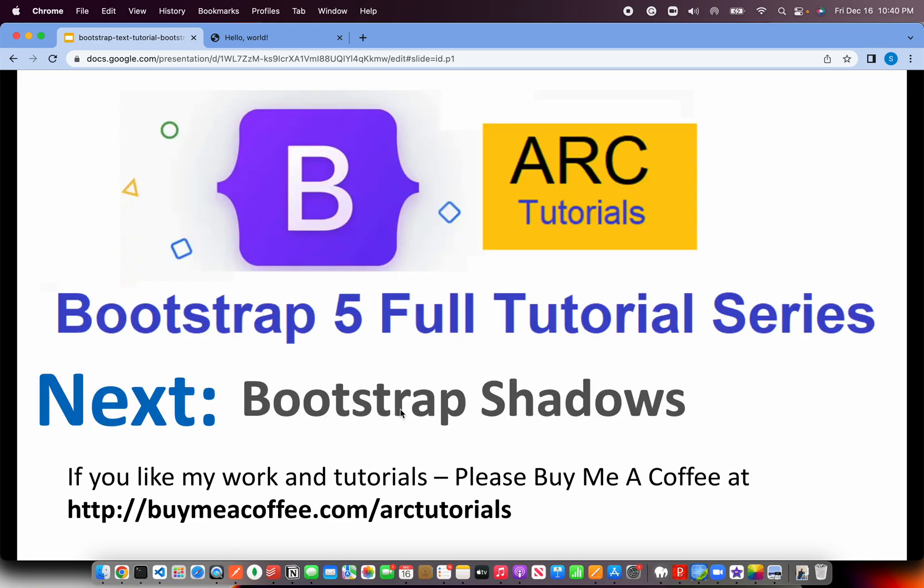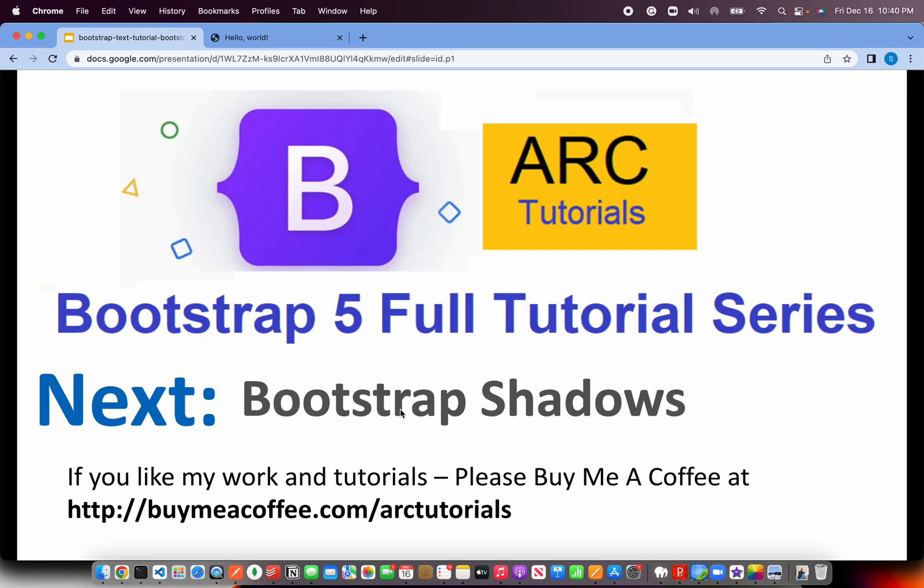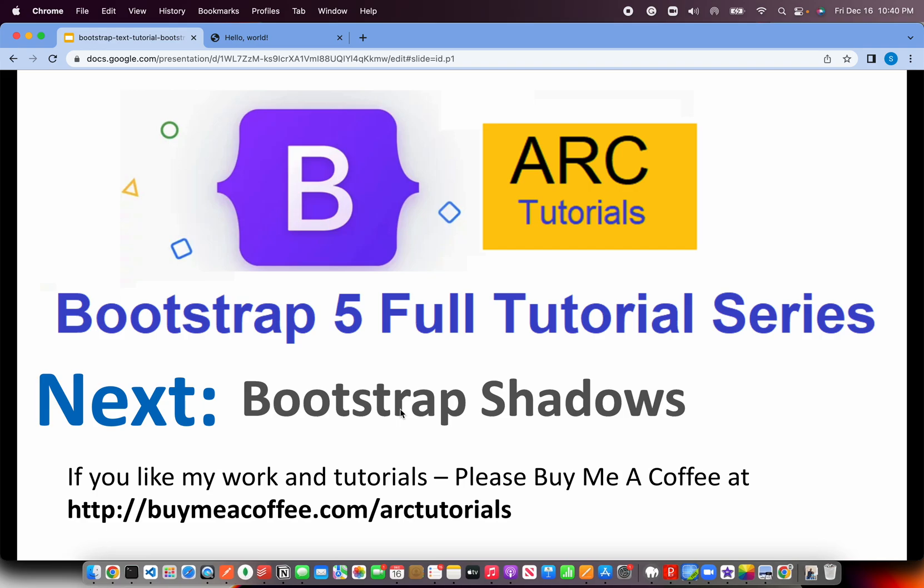All right. So that brings us to the end of this tutorial. I hope now you are comfortable with all the bootstrap utility classes. If you like my work and tutorials, please do consider buying me a coffee at buymeacoffee.com slash art tutorials. And in the next episode, I'll cover about bootstrap shadows. Very important, pretty cool stuff because it really encourages and enhances your user experience, look and feel. So join me in the next episode as well. Though we told I'll cover 40 episodes, this will be the 41st one. I'm glad we are crossing that number. So thank you so much for joining in this episode. I'll see you in the next episode.